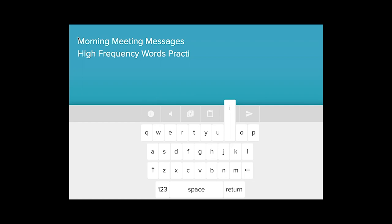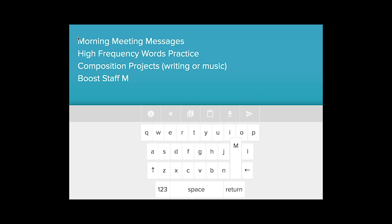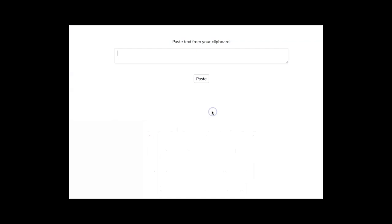You can use Type-A-Tone for morning meeting messages, high frequency words practice, composition, projects, whether they're writing or music, and one thing that I like about Type-A-Tone is you can send positive messages to your fellow colleagues and you can boost some staff morale.